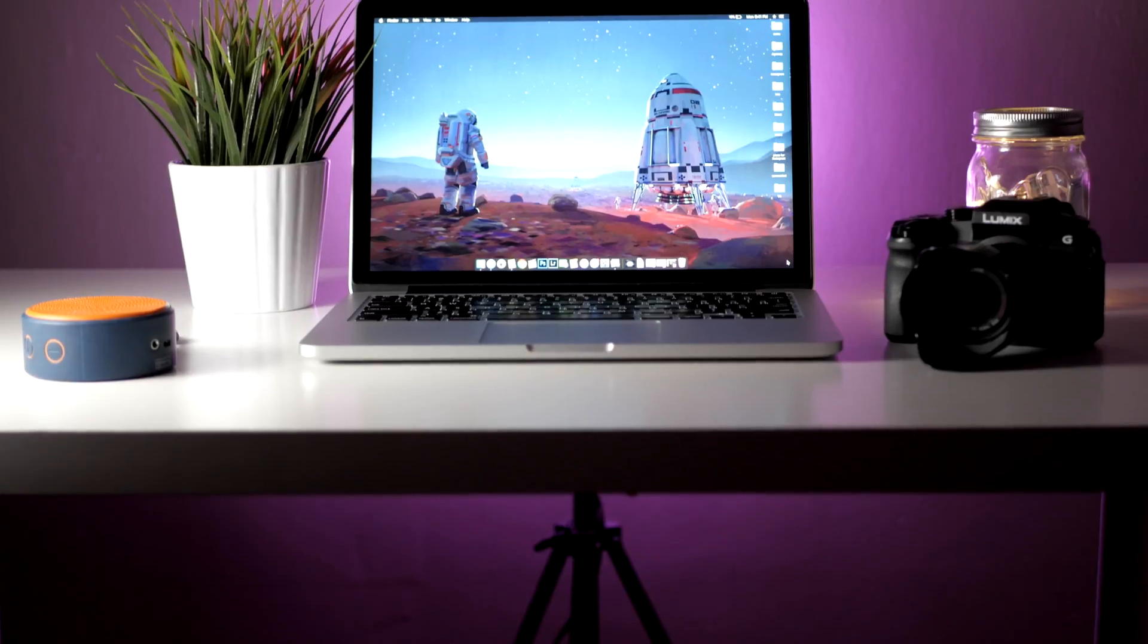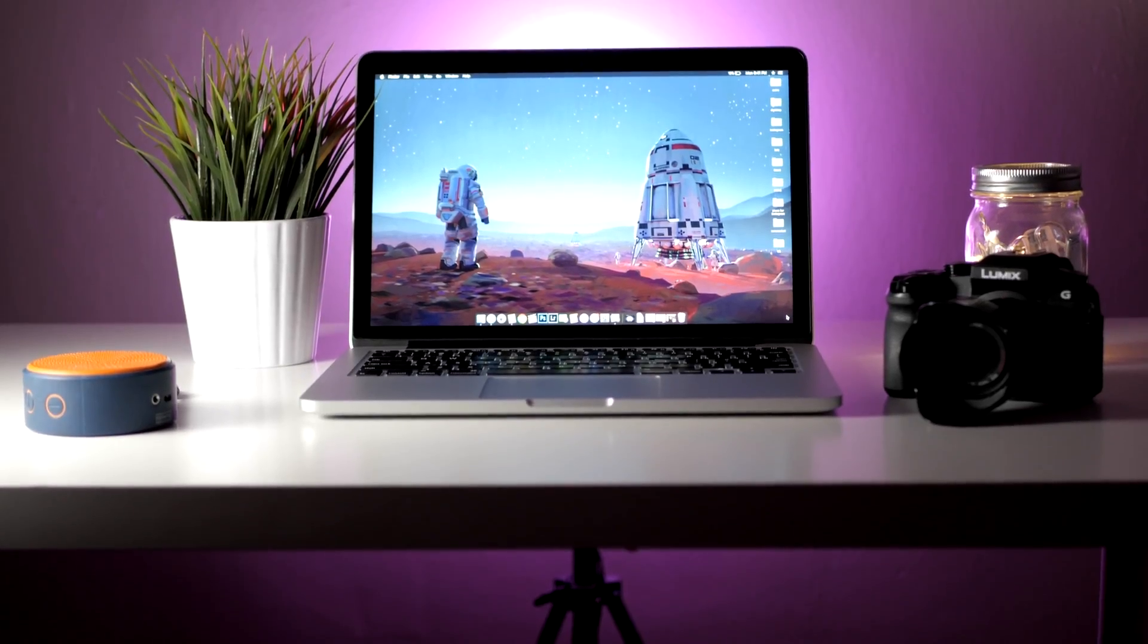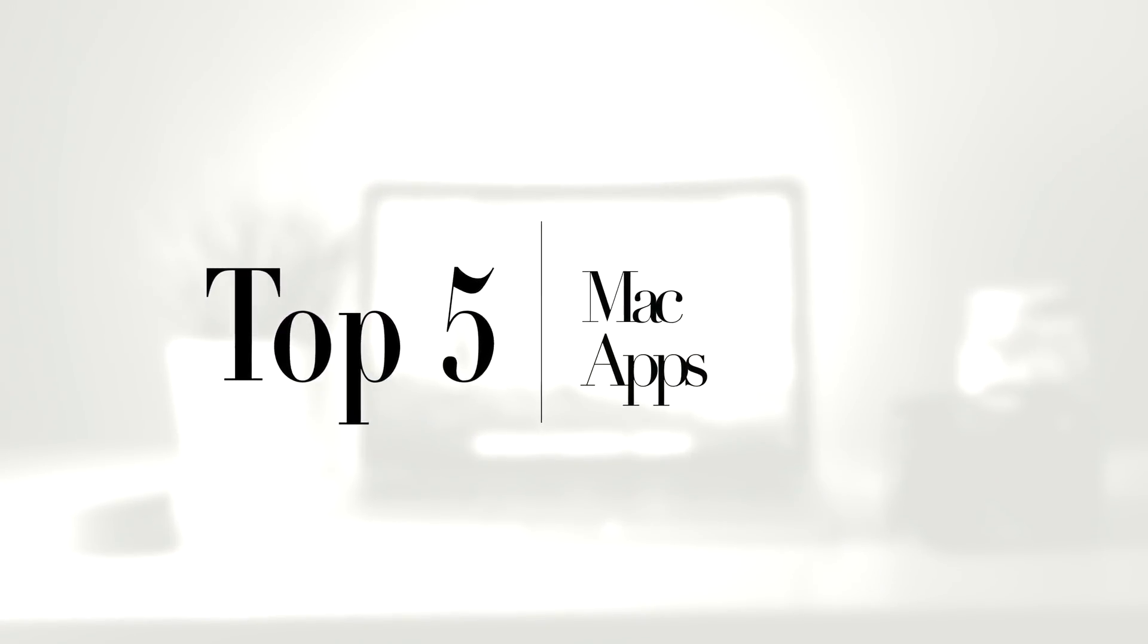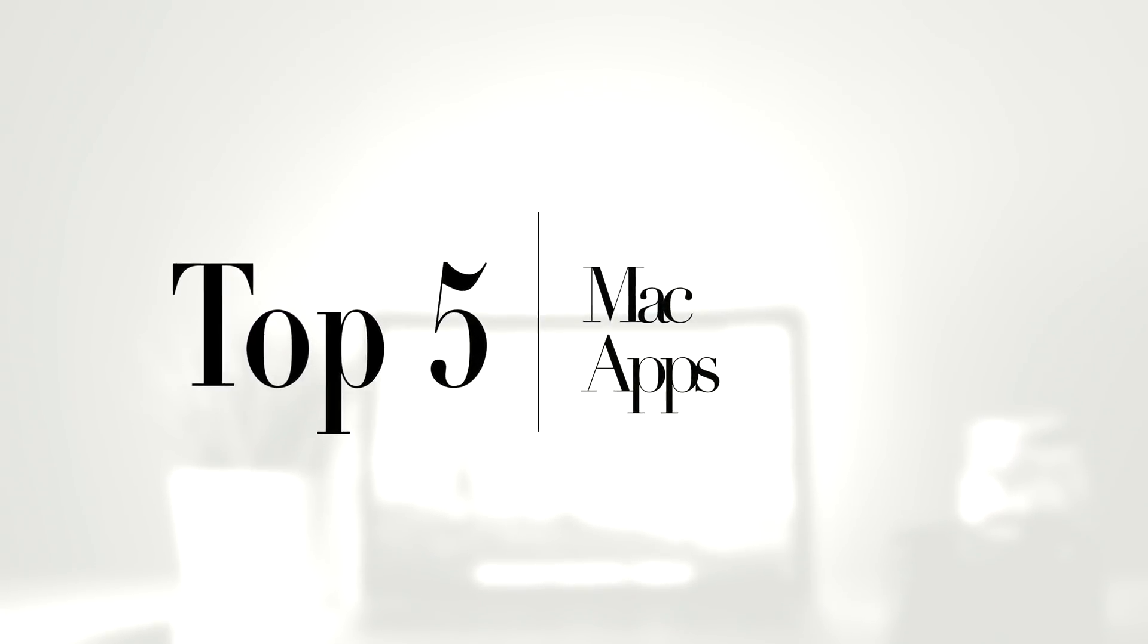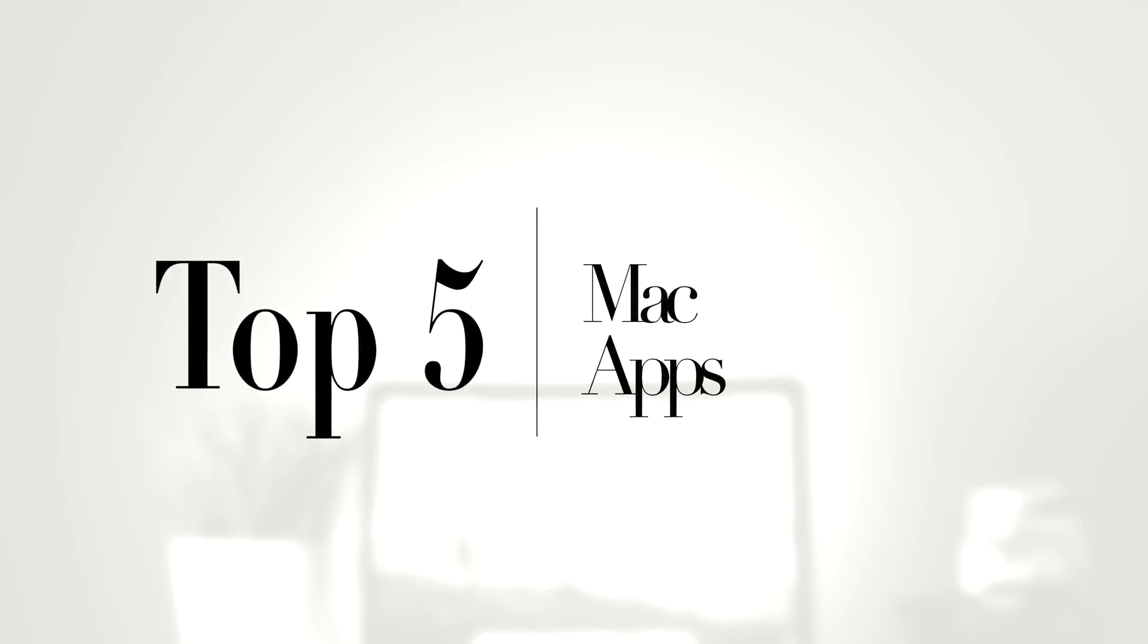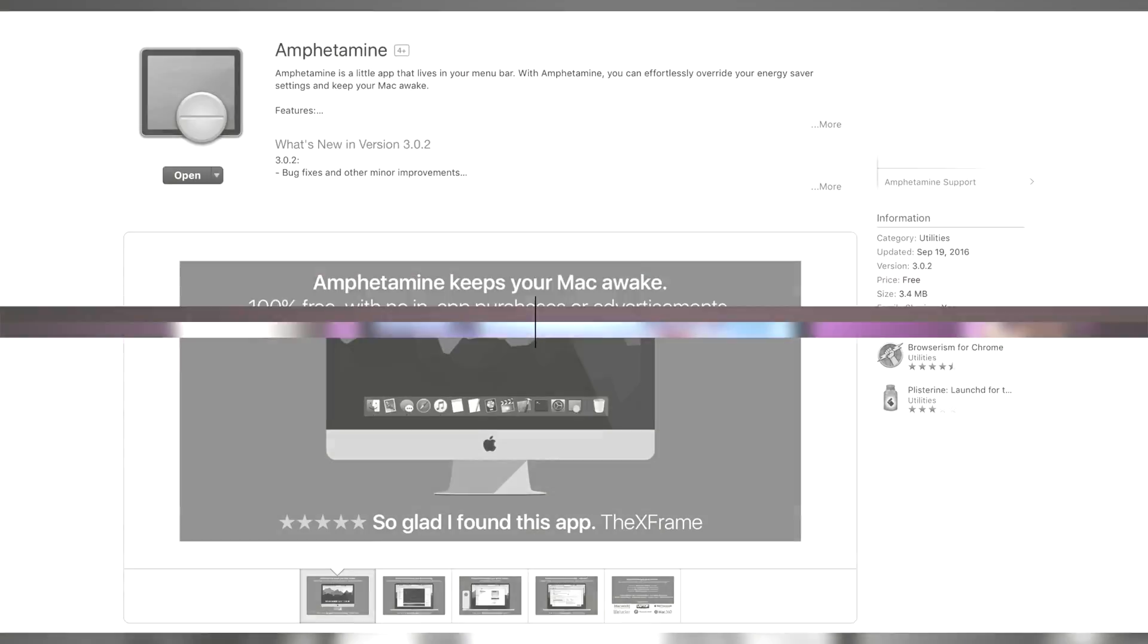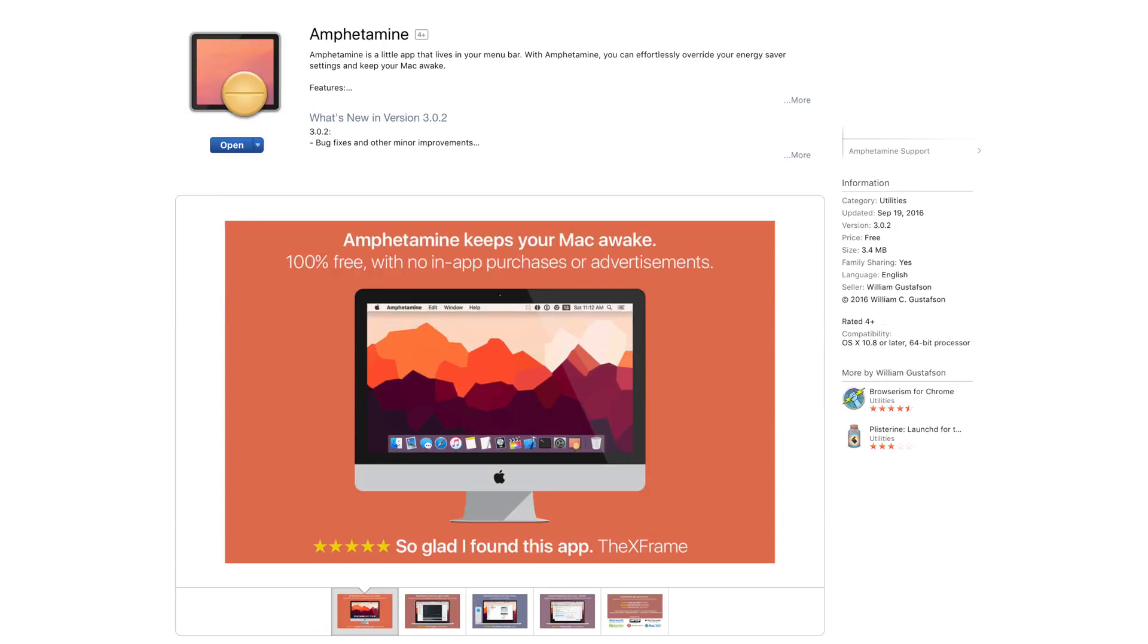Hey what's up everyone, it is Prob here and today we're taking a look at top 5 MacBook apps that you must have. So without any further ado, let's get started. At number 5 we have the app called